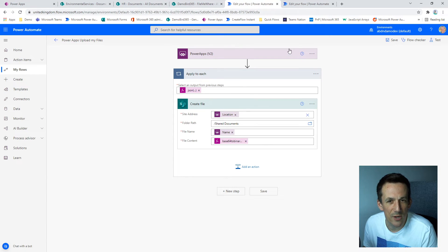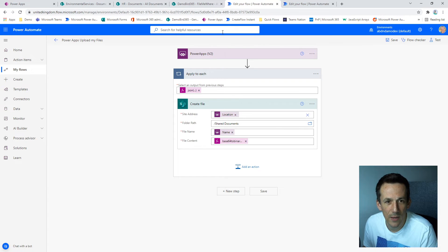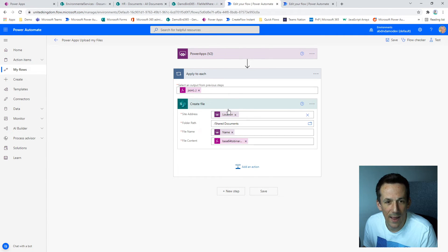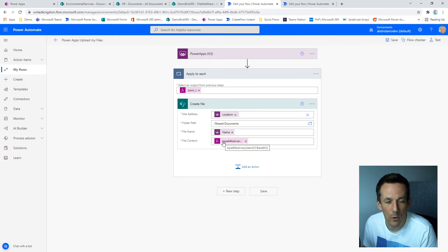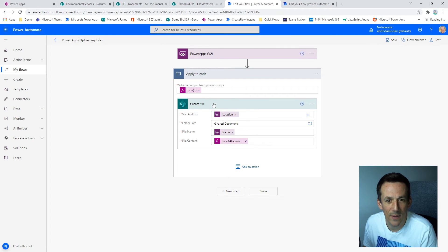I'll quickly show you the flow. So mine's a bit simpler than Shane's, but that's not to say it's any better or any worse. But I simply use an apply to each for the JSON payload. And then you can see the create file action where I've dynamically provided the location, the name and the file content. So the only difference here is I'm now supplying the location as part of that JSON payload that's passed across to my flow.